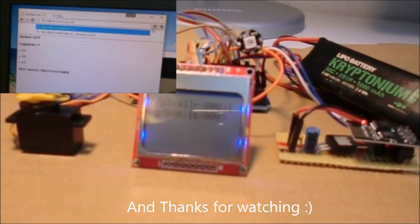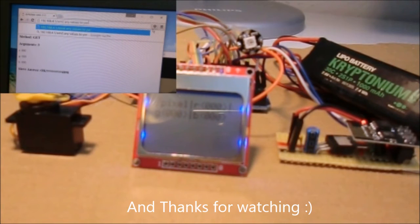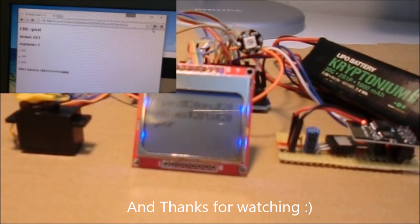Thanks again for watching and I hope to see you again soon on this channel. Goodbye!